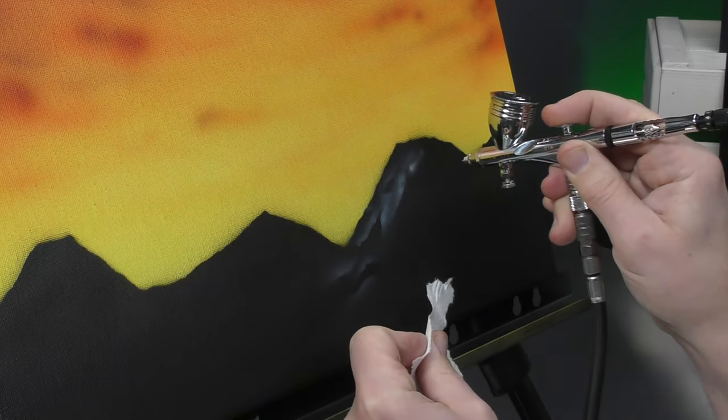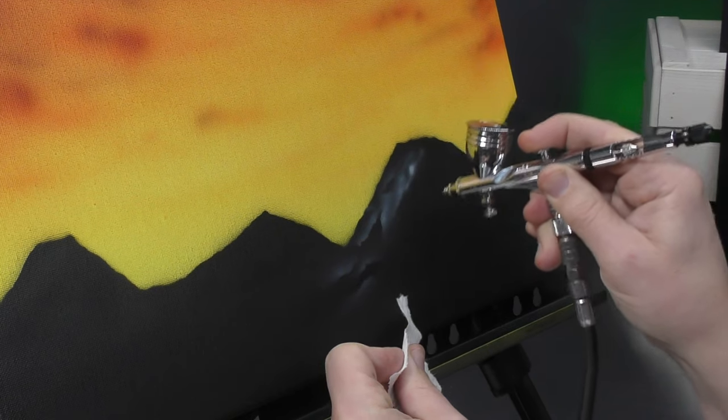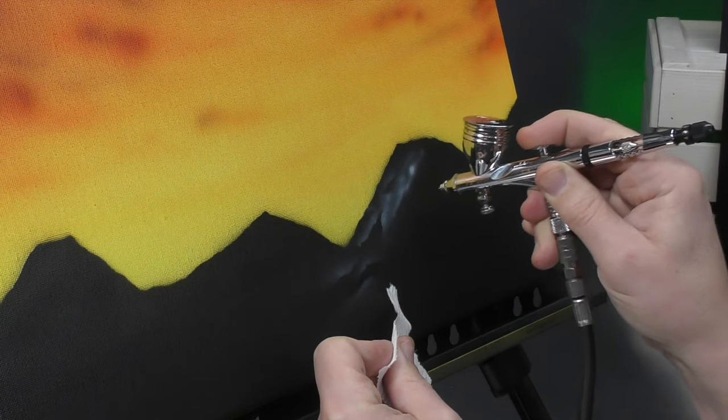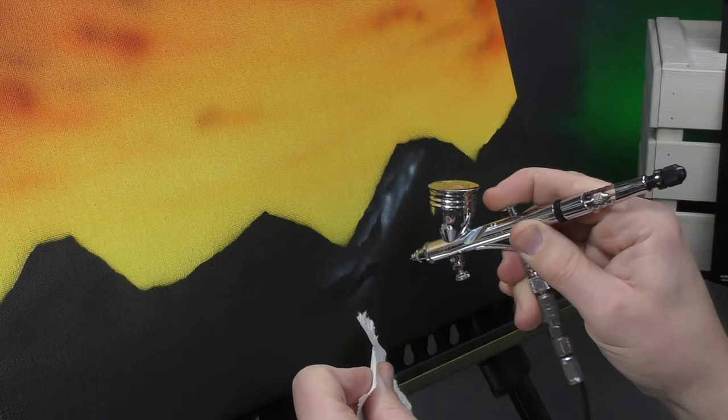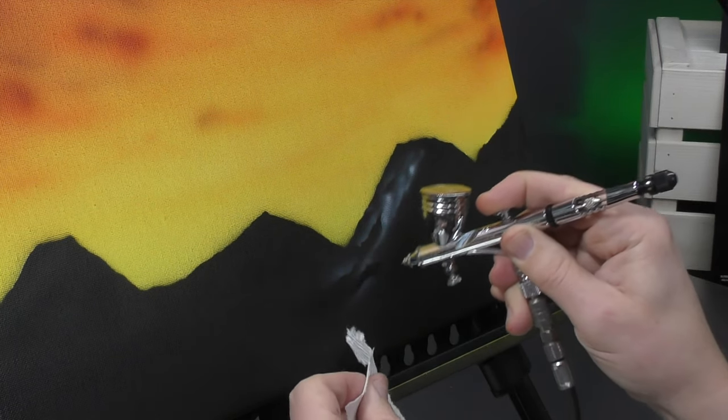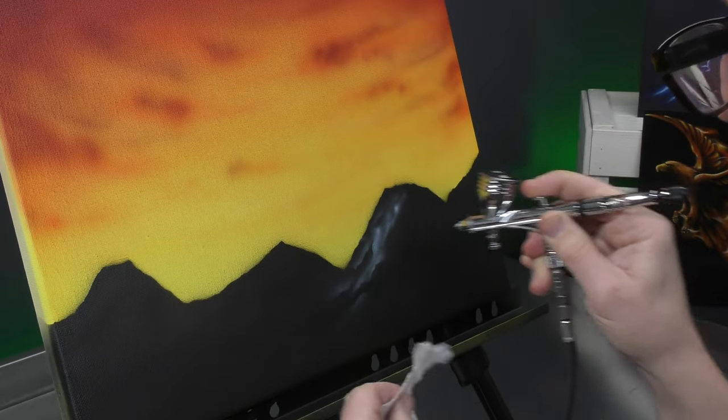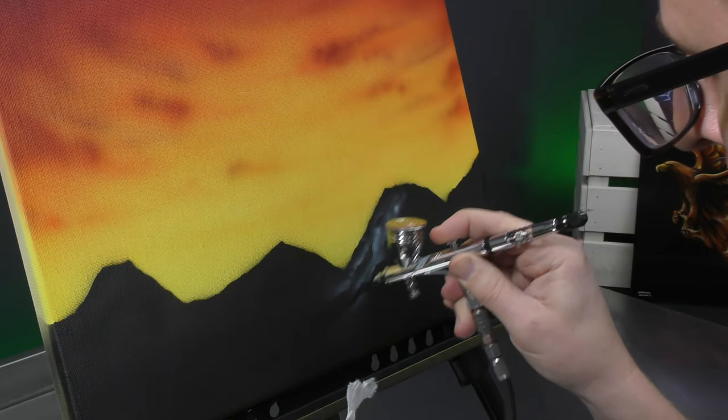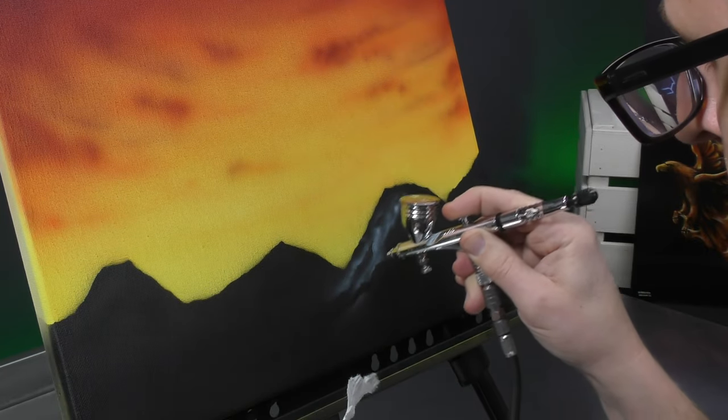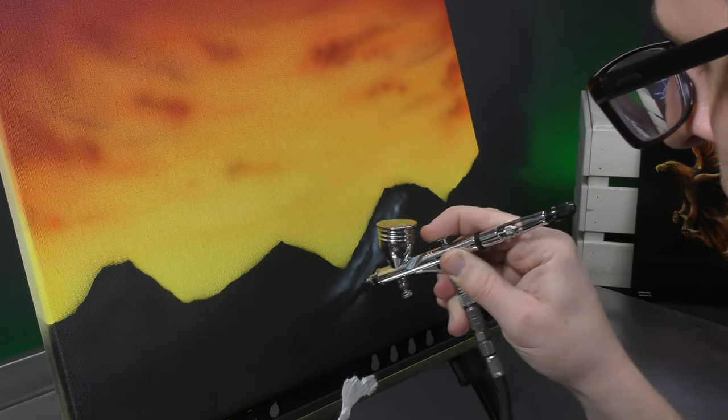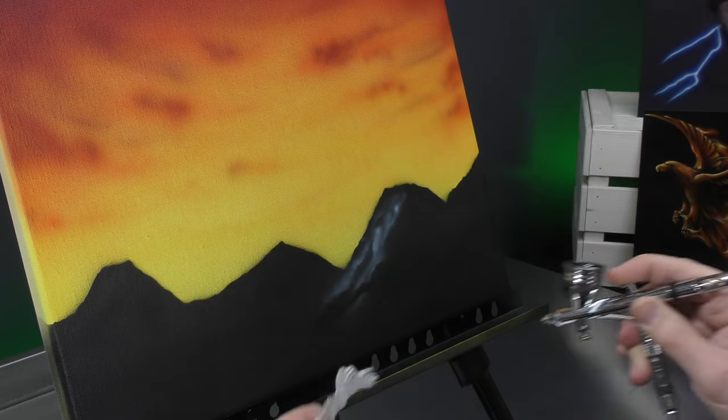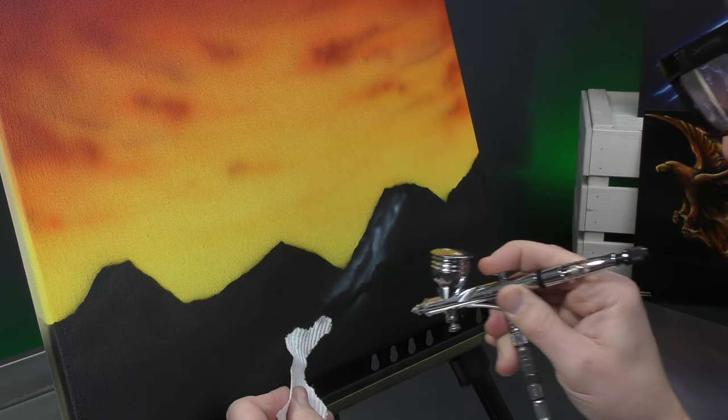You can do some freehand as well. Just mix it up. You can see I'm getting some of that texture in, nice and uneven.